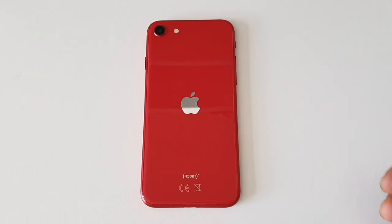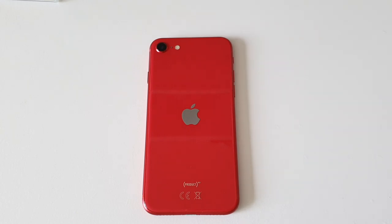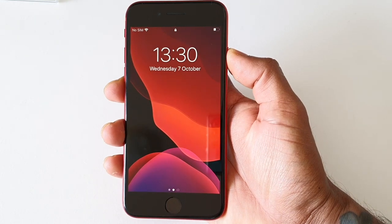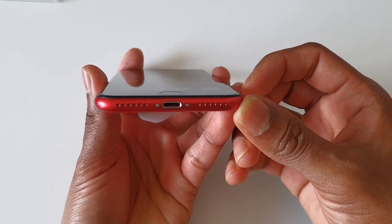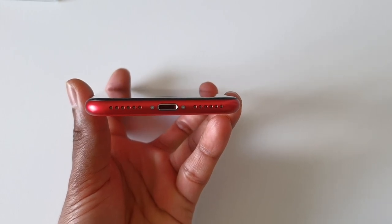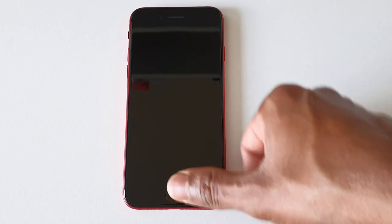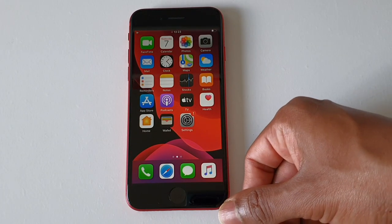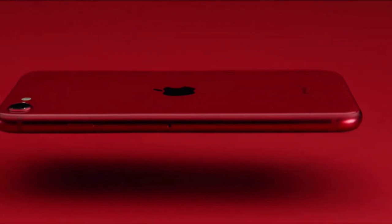The selfie camera has 7 megapixels with face detection and HDR panorama support, and can record 1080p video at 30fps. It has stereo speakers with stereo sound. The phone includes a 3.5mm headphone jack, Bluetooth 5.0, NFC, and Lightning USB 2.0. It has a fingerprint sensor and comes in black, white, and red color options.